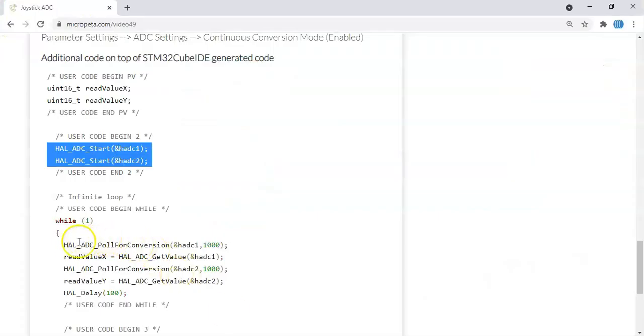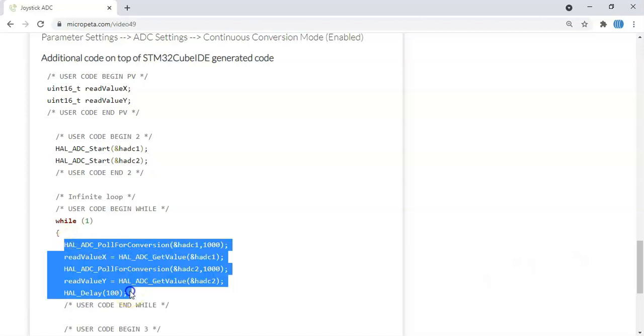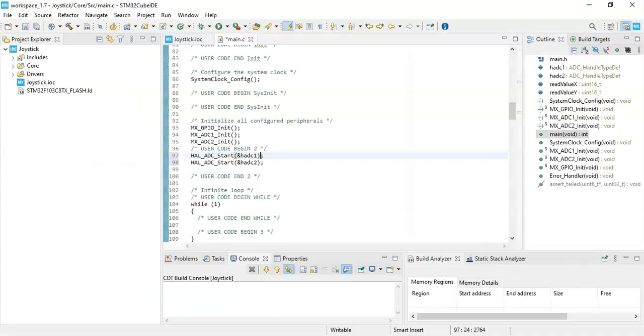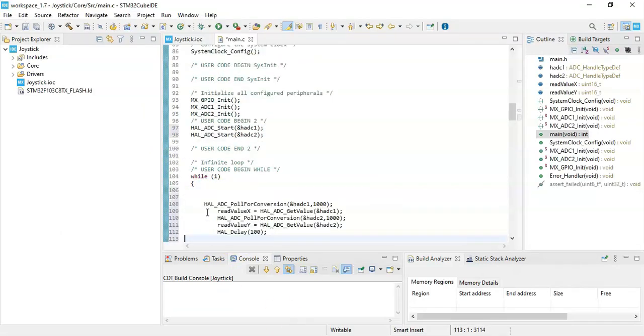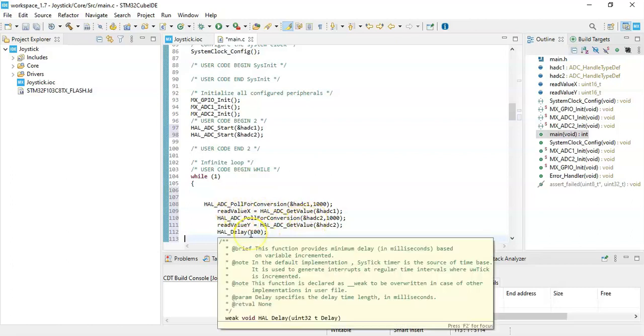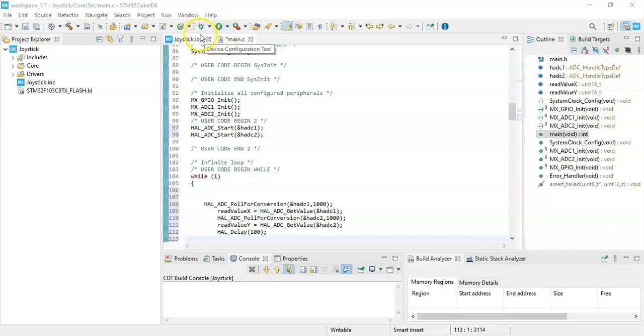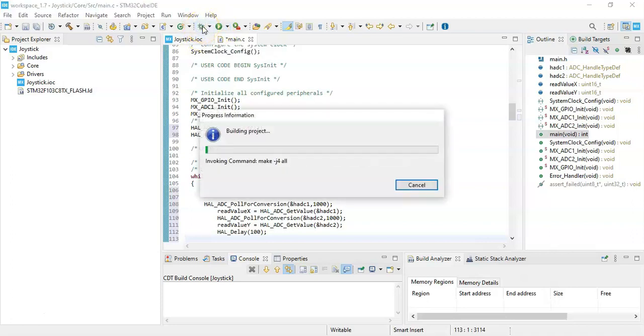Finally in the while loop, we can copy and paste these five lines. Copy, and here we paste it. So it gets the two different values from ADC1, read value X, ADC2, read value Y, and small delay. All the code, we can, instead of placing the code using the run button, we can use the debug to see the values. Click this one.